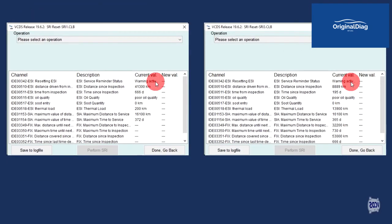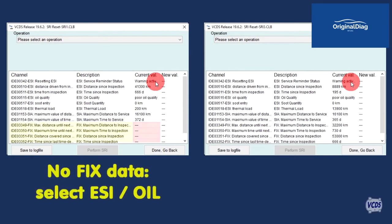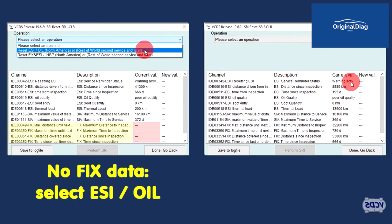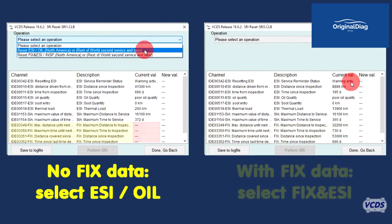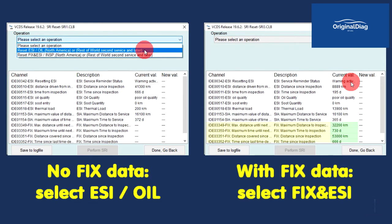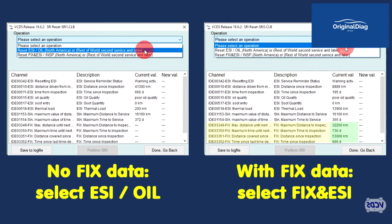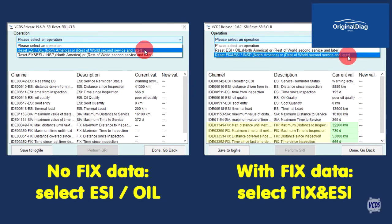There are two variations to look for here. If there are no values for the fixed channels, then from the drop-down menu at the top, you will need to select ESI slash oil. If there is stored data for the fixed channels, then from the drop-down menu at the top, you will need to select Fix and ESI.